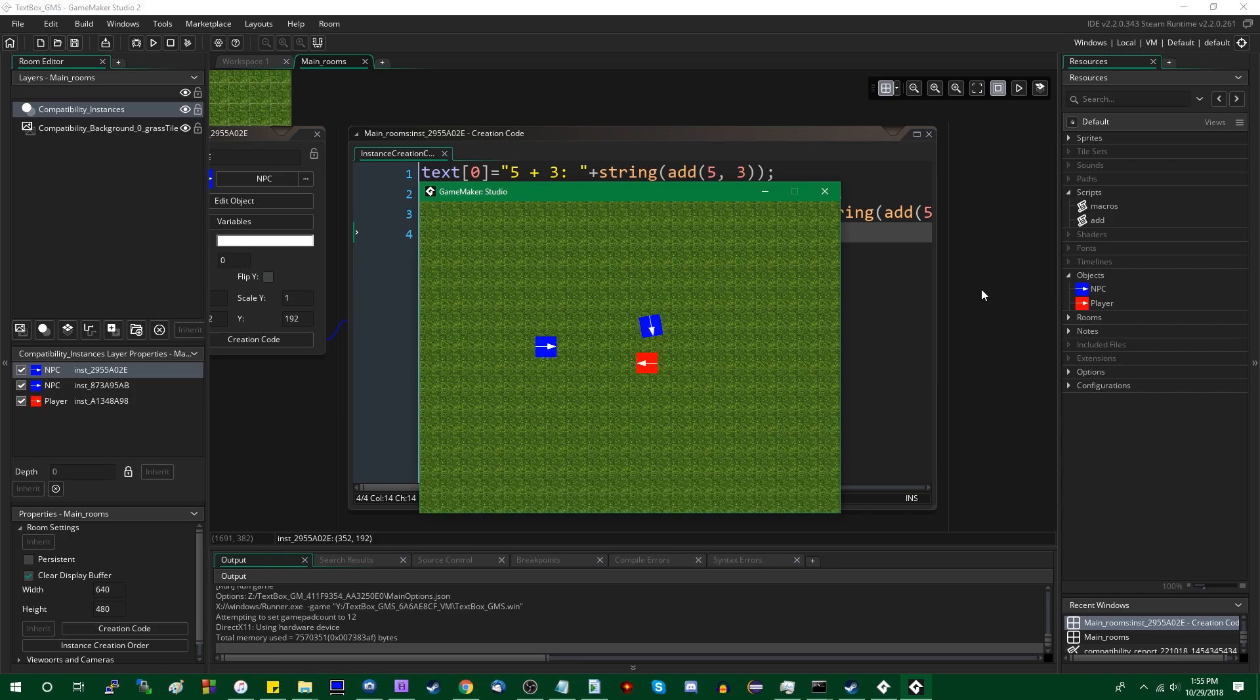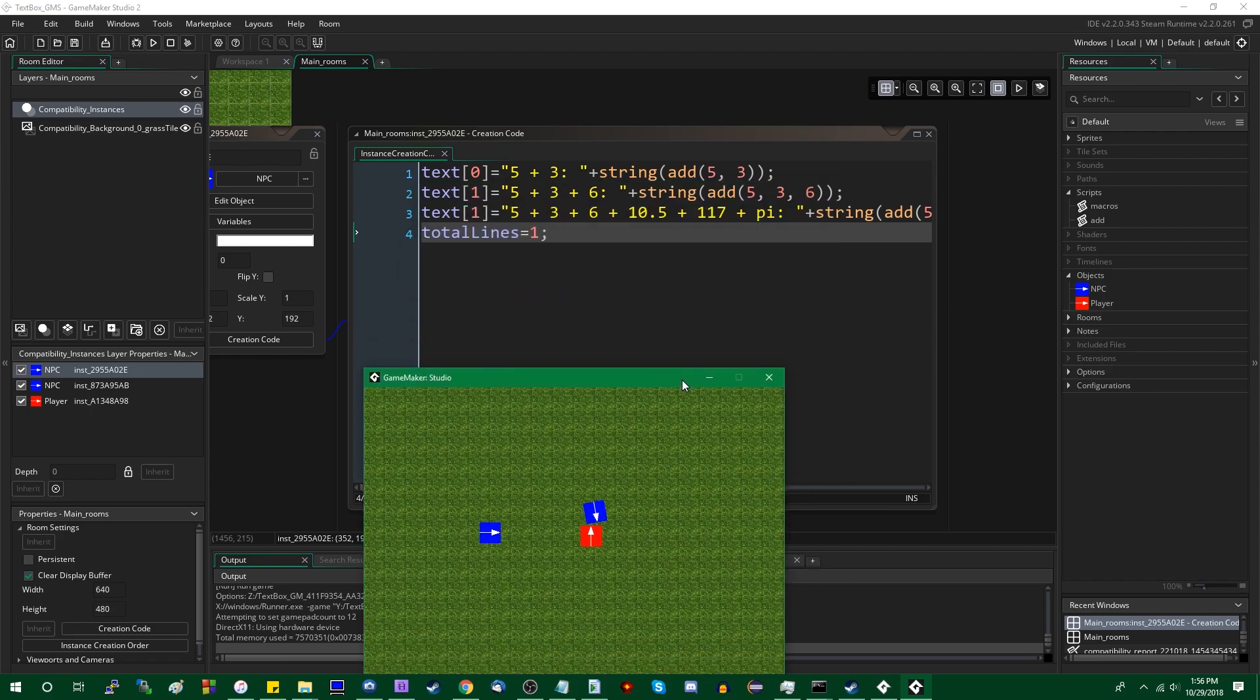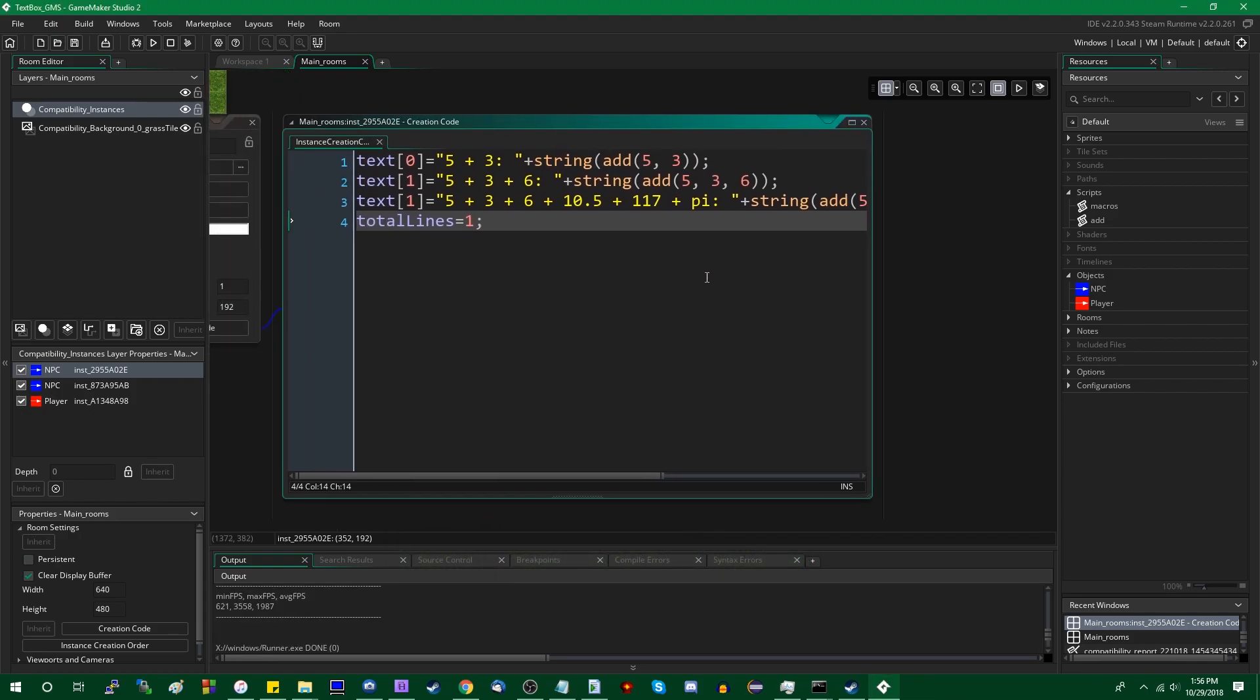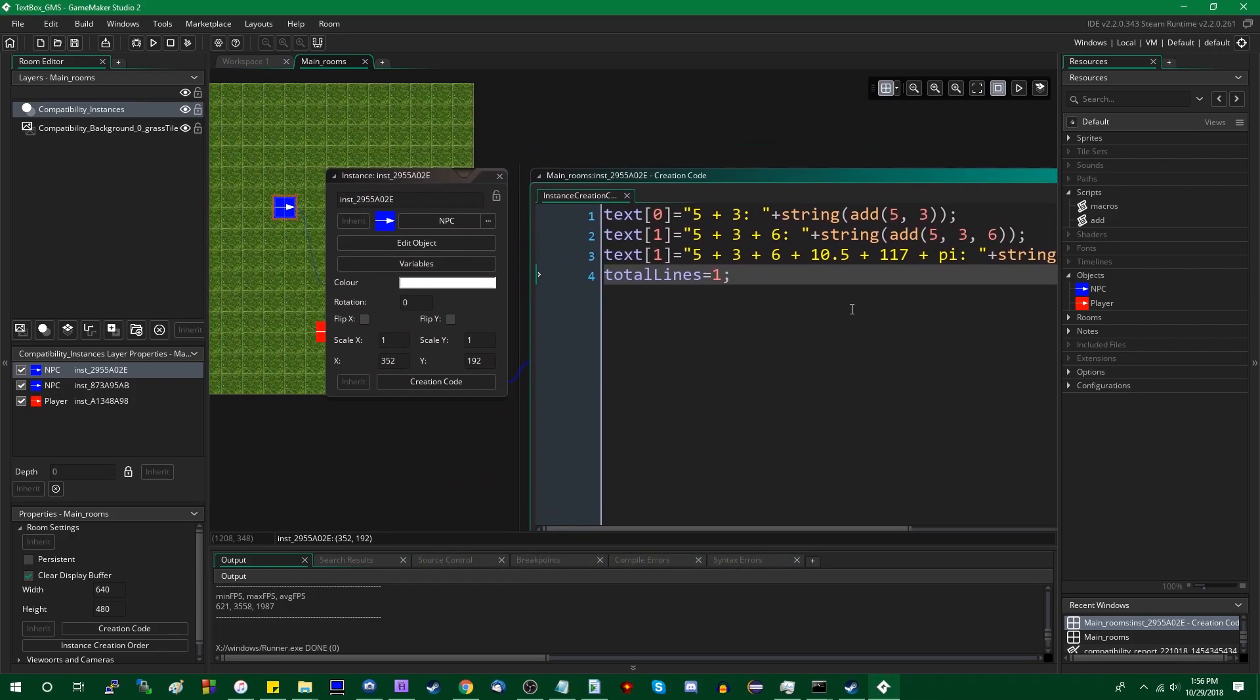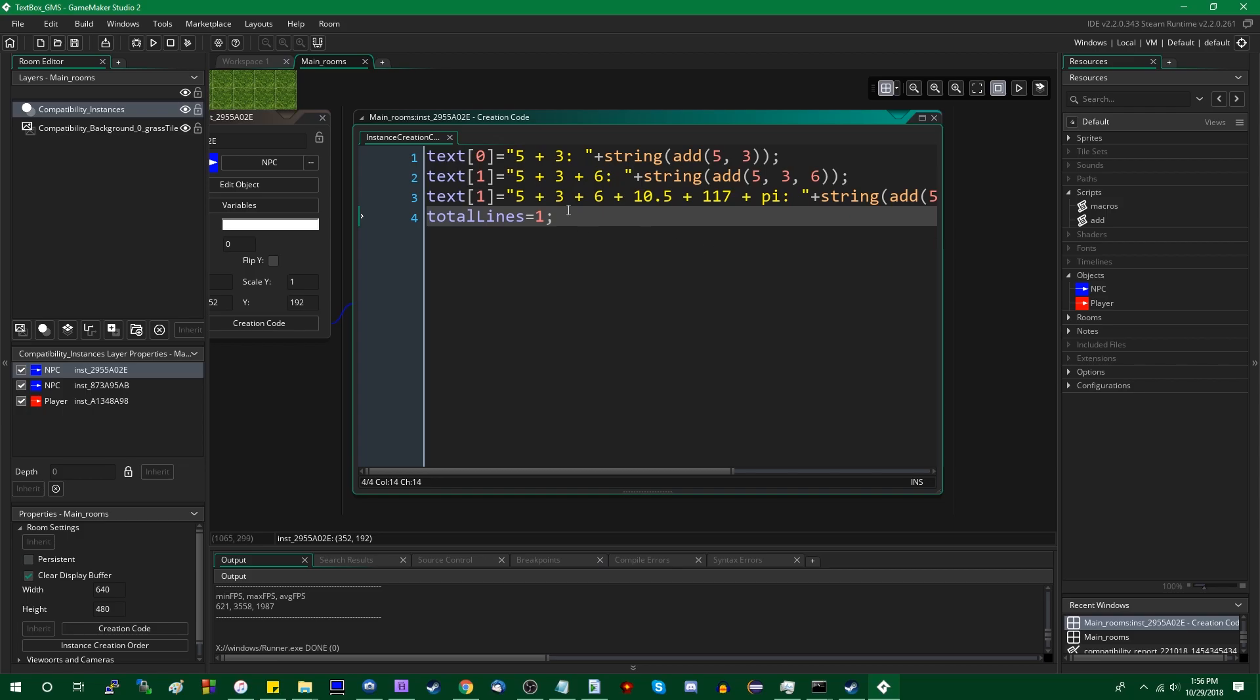And okay, wonderful, it actually didn't crash this time. Did it skip a line? Oh, that's because I overwrote the first, the line in the middle there. Whatever, that's my fault. Anyway, that's how you would overload a script in GameMaker.